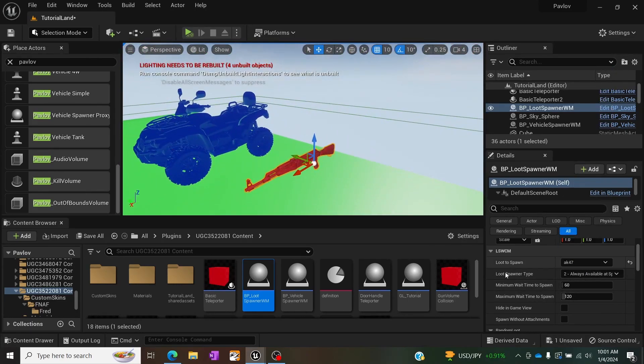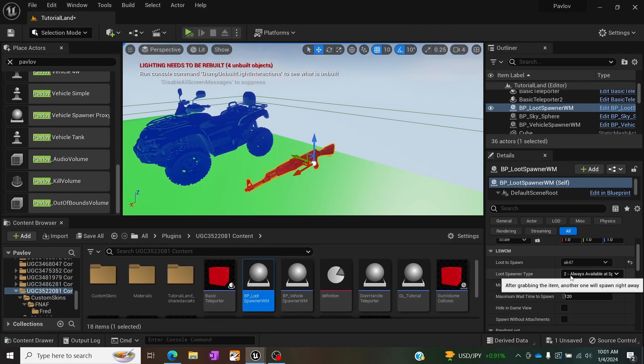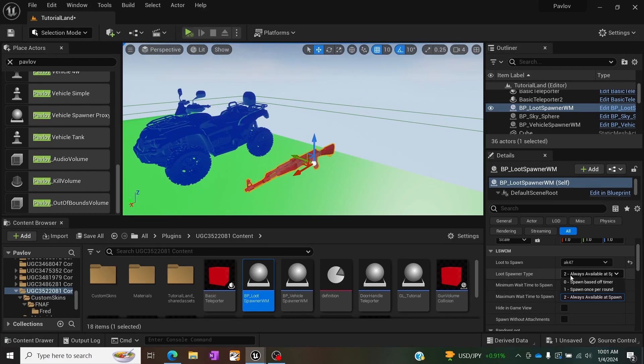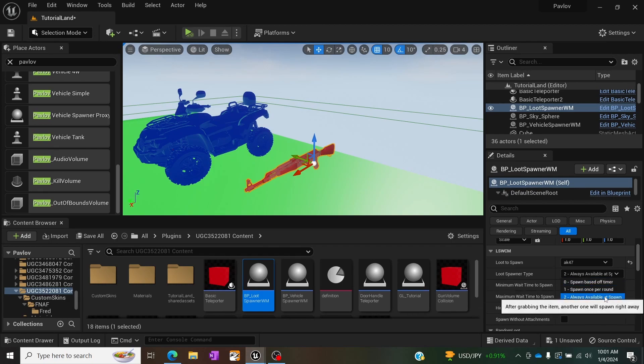In addition there's also other options just below it such as the type of loot spawner which is based off timer, based off round, and always available at spawn. And I'll quickly go over what these mean.